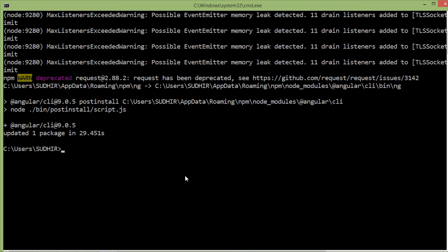First of all, choose a location where you want to create the Angular project. I am going to create this project on my desktop, so switch to the desktop. For that just type here cd desktop and press enter.